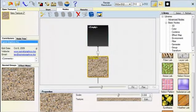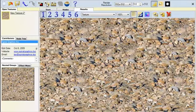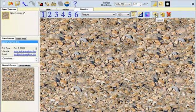Once finished editing the texture, remember that activating the Anti-Alias button will increase render quality. Then click the Render Texture button. When the texture is finished rendering, click Export to save it as an image.